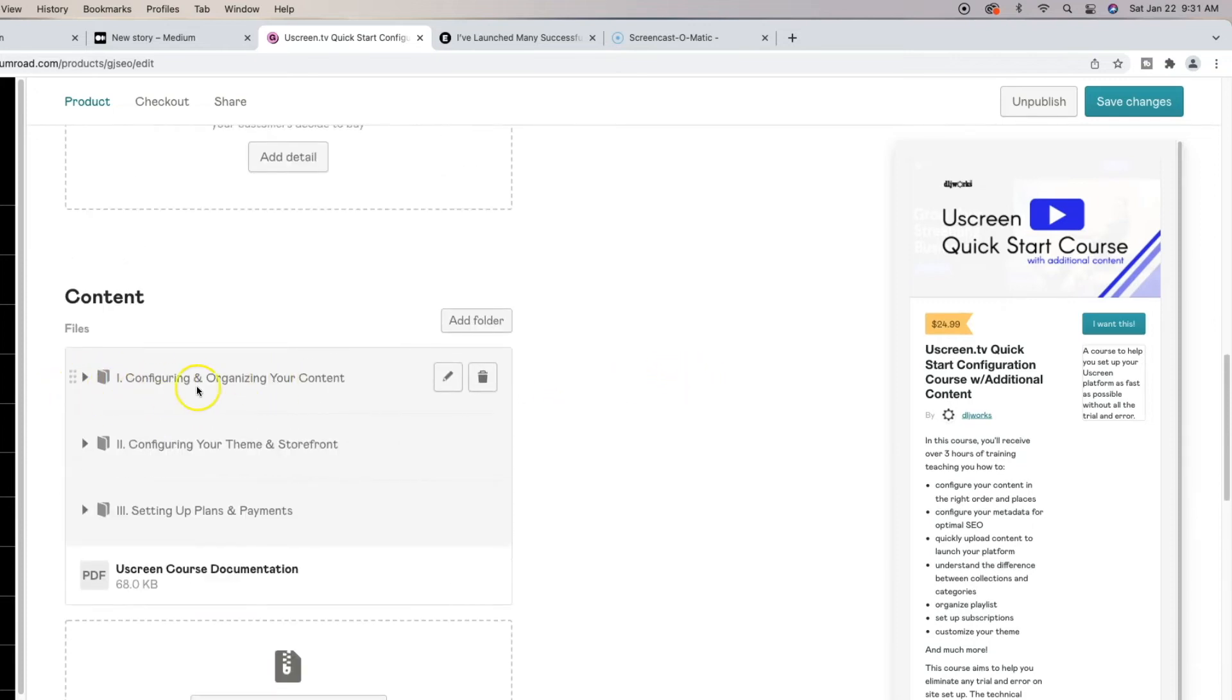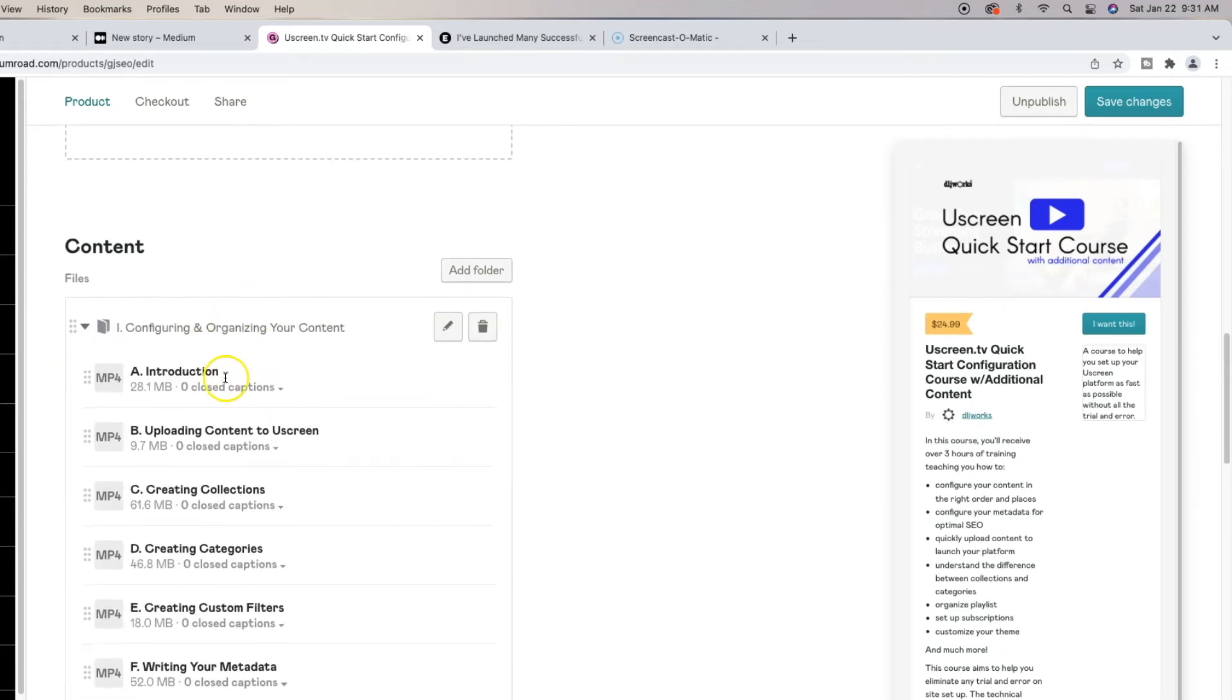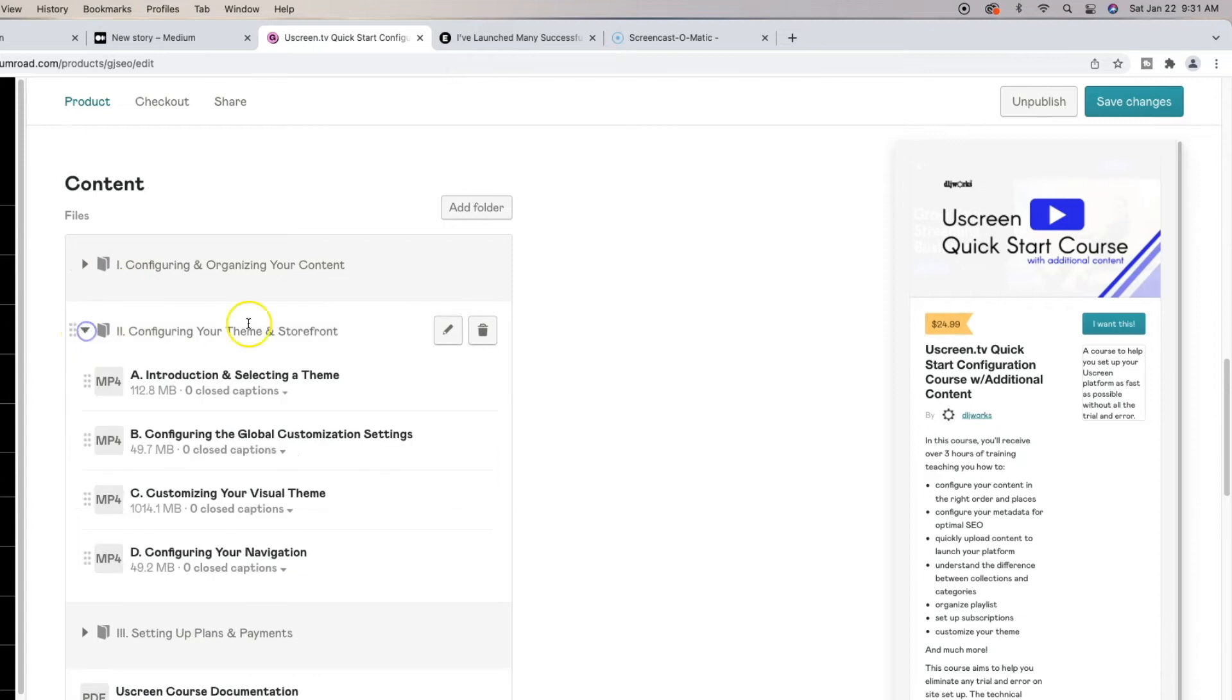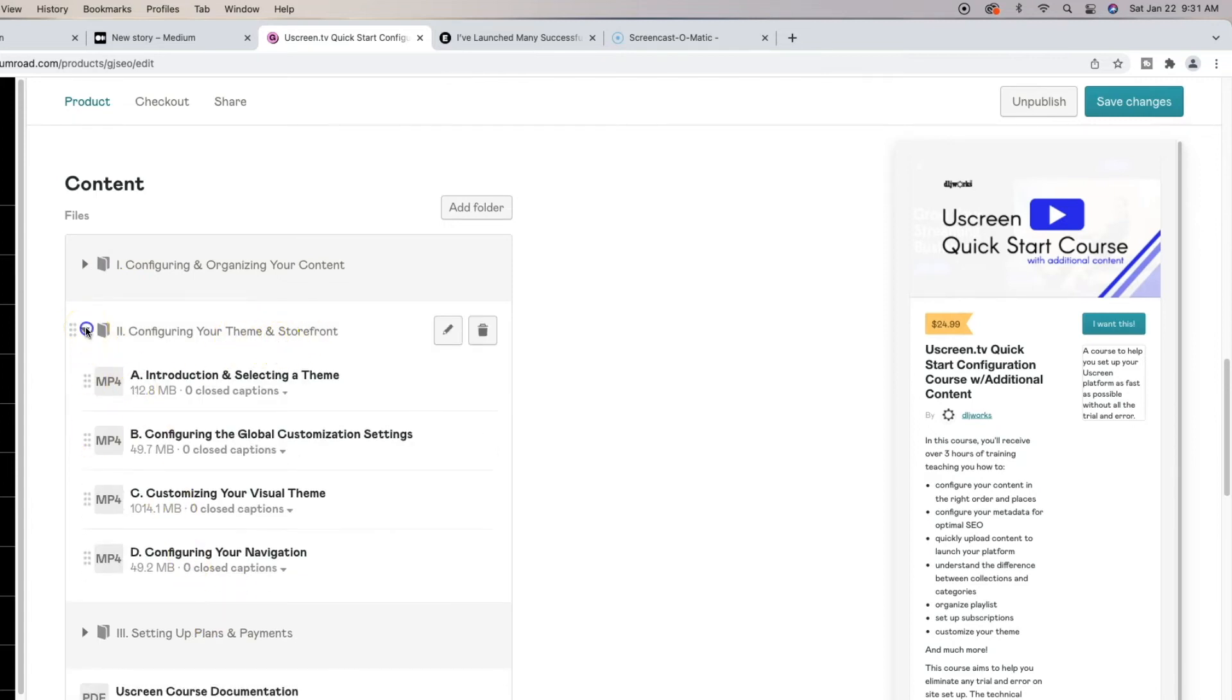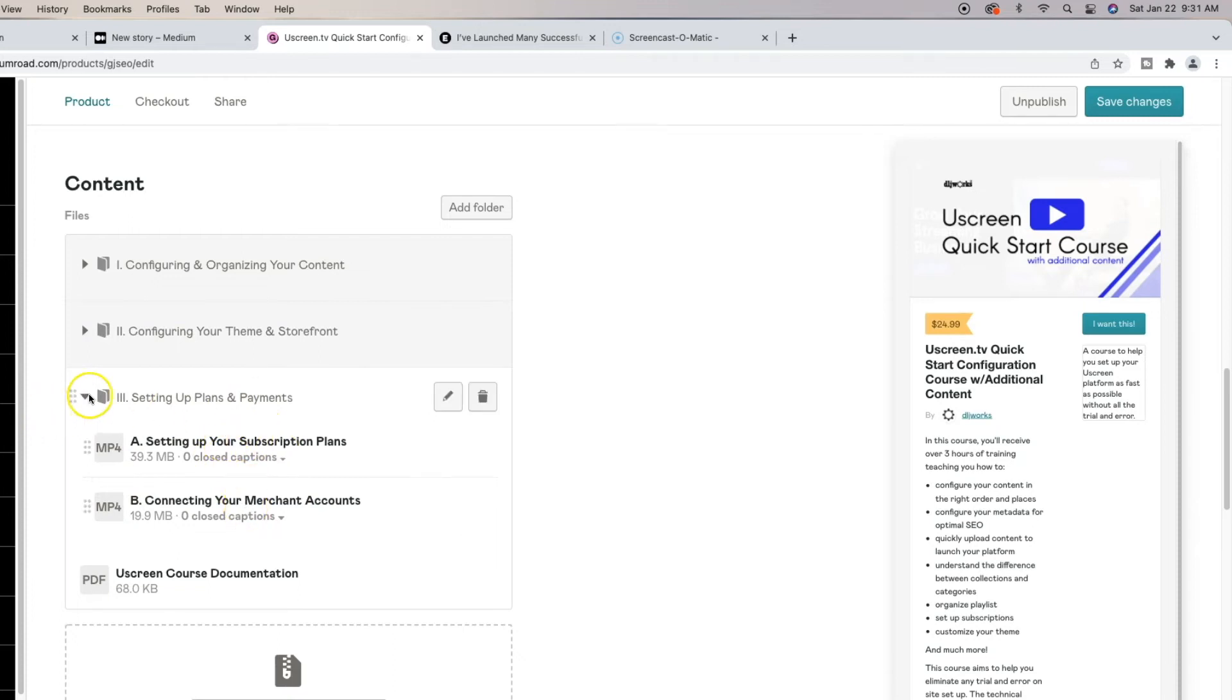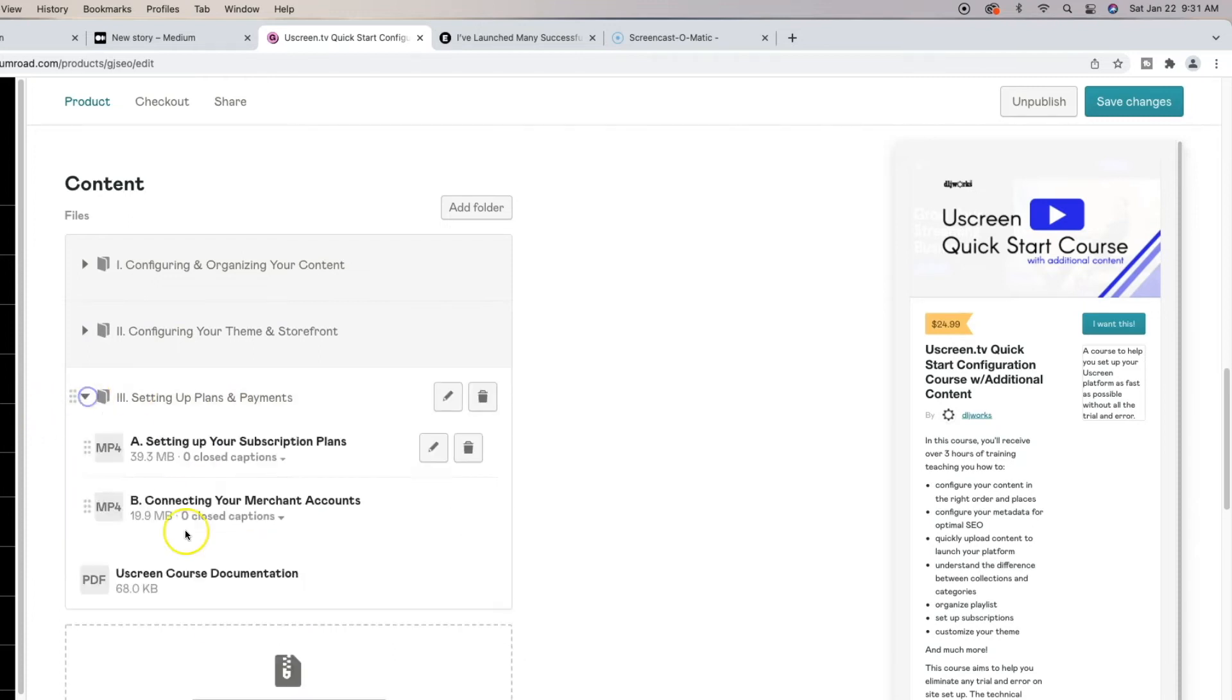And I have three folders and they're set up in tiers. So number one, configuring, organizing your content. So it's set up in kind of an outline fashion. And I have all my videos named properly from A to G all the way down. And I have configuring your theme in storefront. A through D. Then I have setting up plans and payments, two videos underneath that. So properly named, highly organized, and they're all streamable.